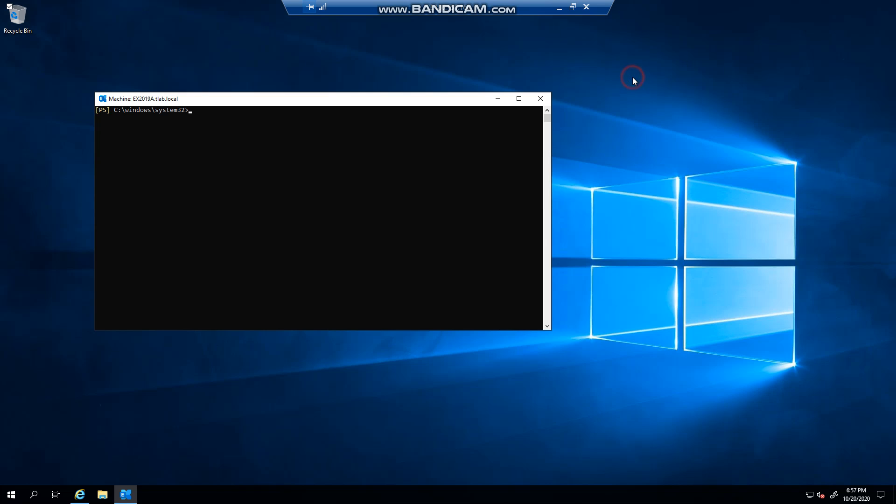Hello everyone, welcome to another Exchange 2019 video. My name is Ed and in this video I want to talk to you about MAPI over HTTP. If you're not aware, MAPI over HTTP is the preferred client protocol in Exchange 2019.